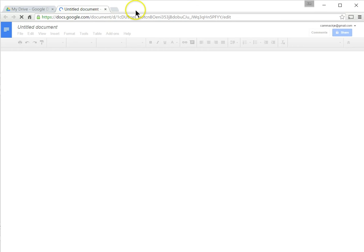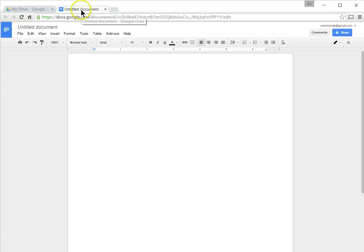If you'll notice up here at the top, it's created a separate, opened a separate tab, and we still have our Google Drive back here. So I can start creating a Google document right here.